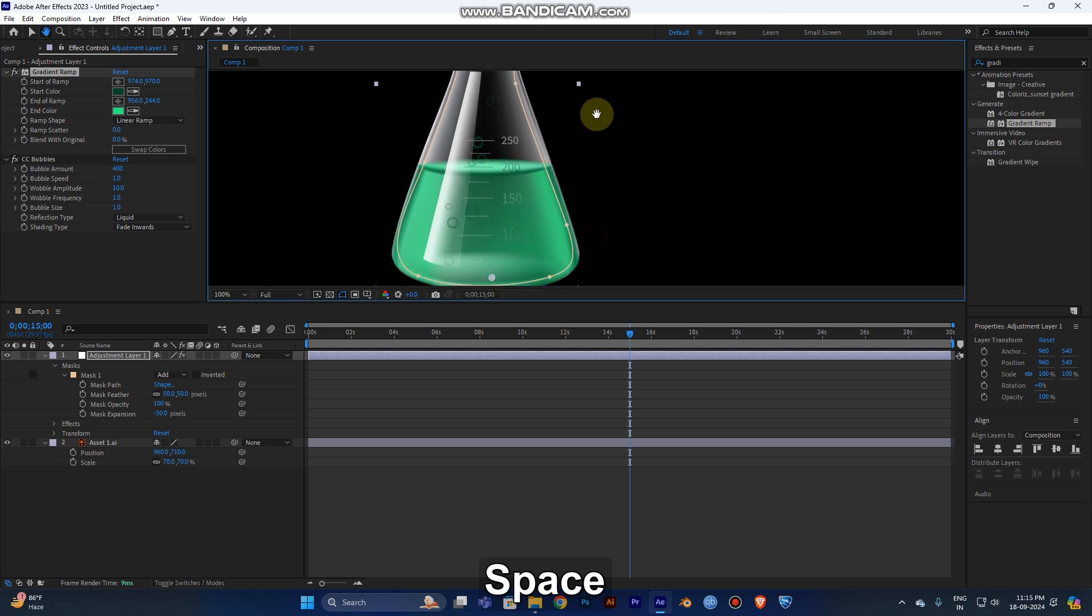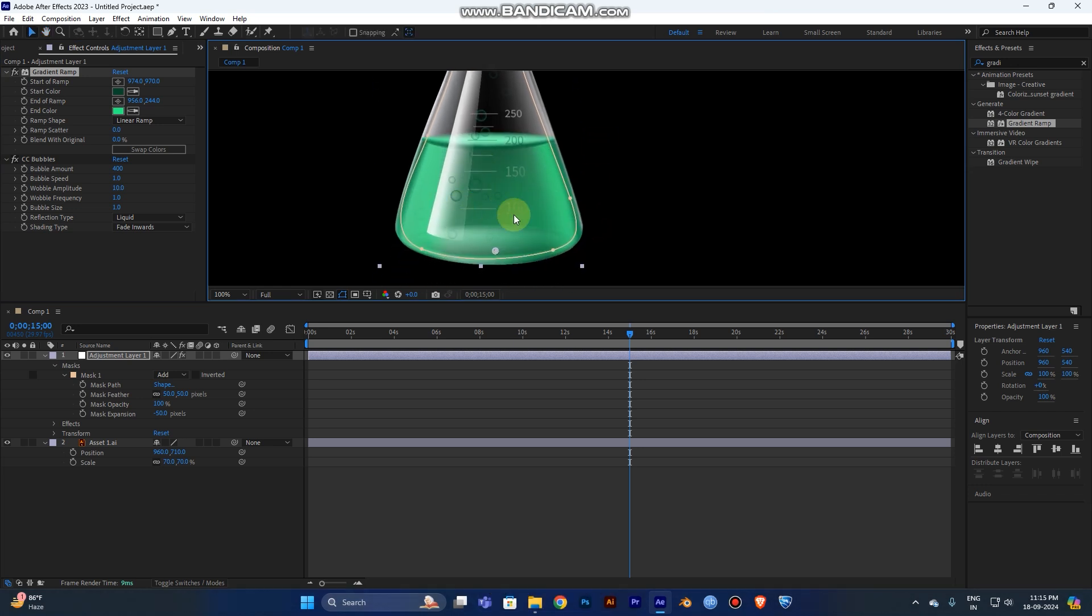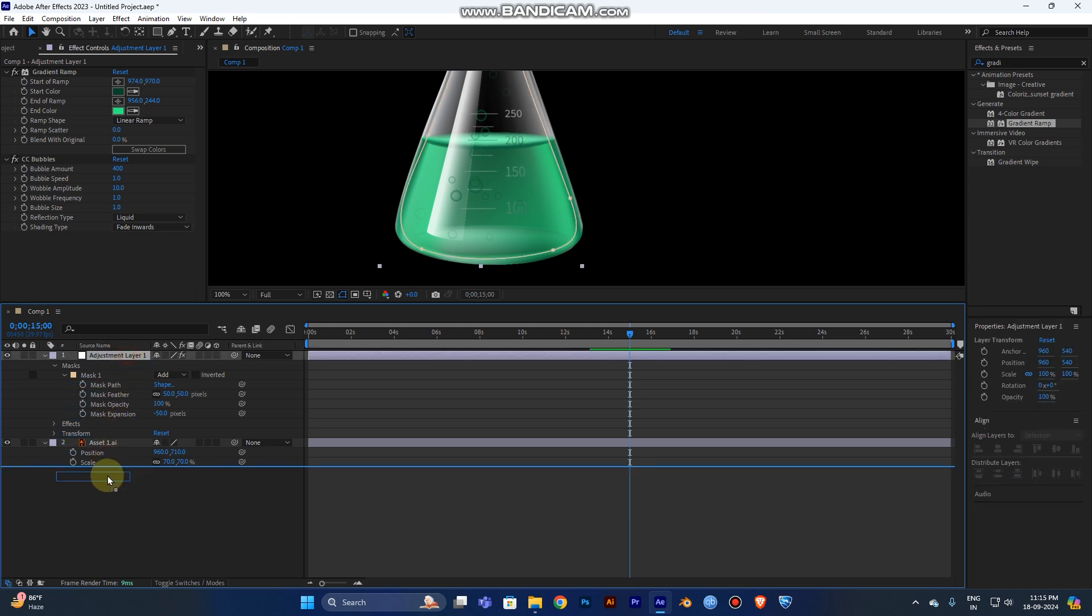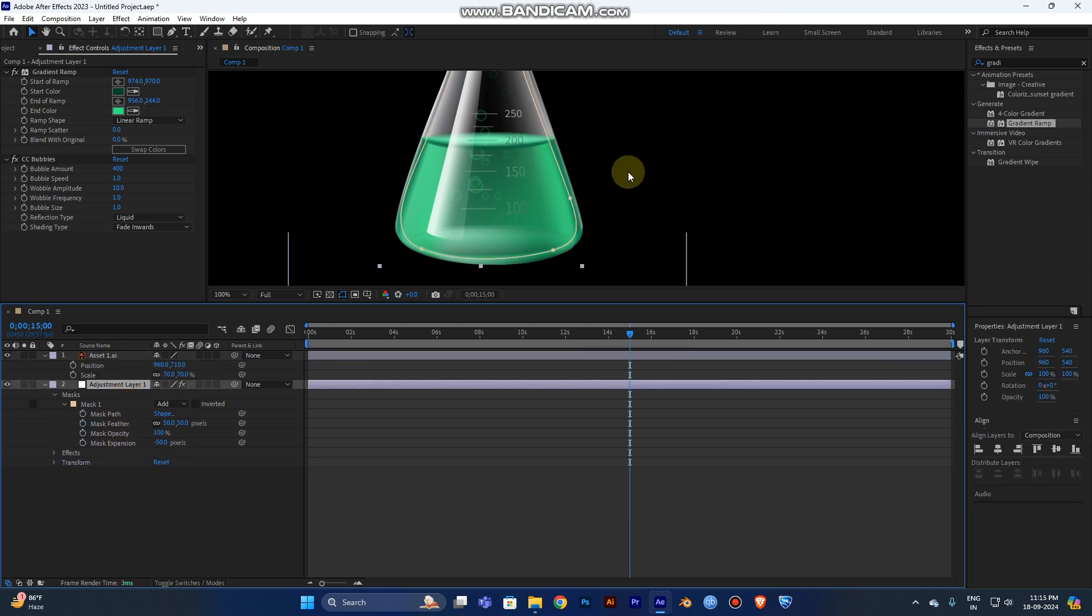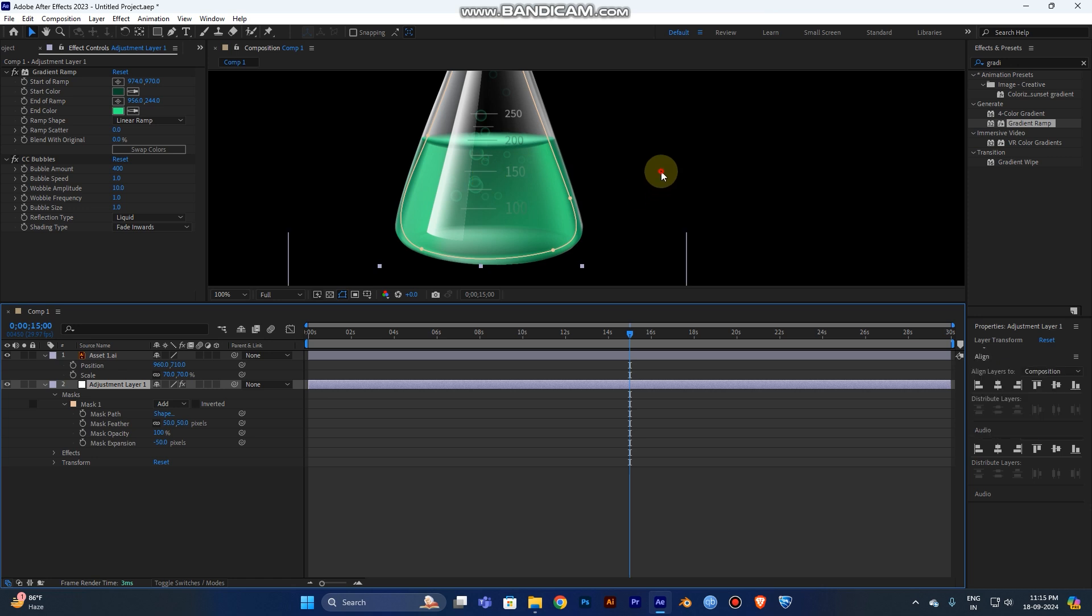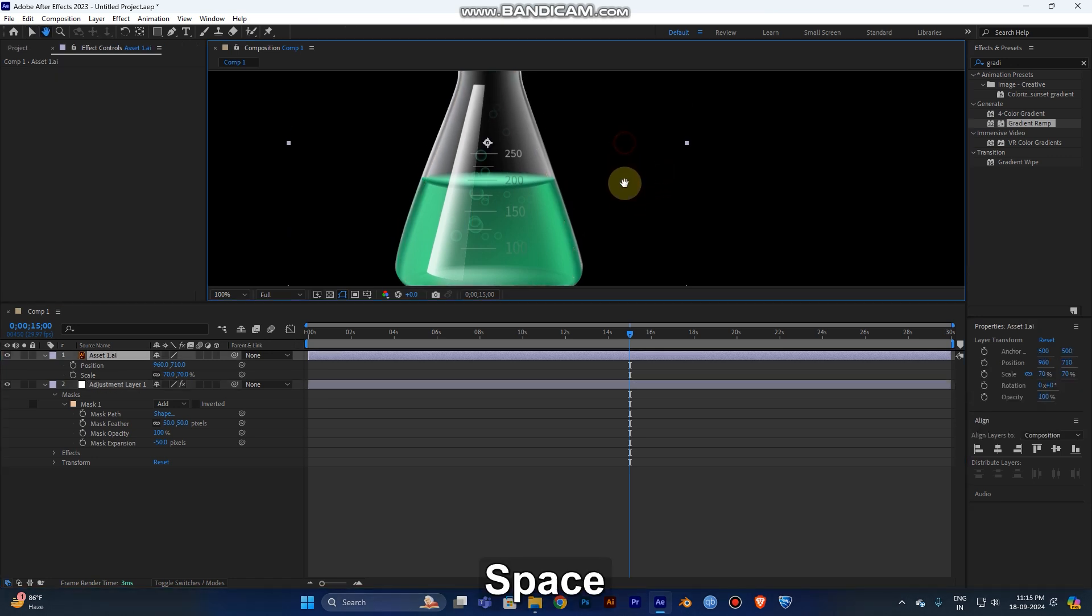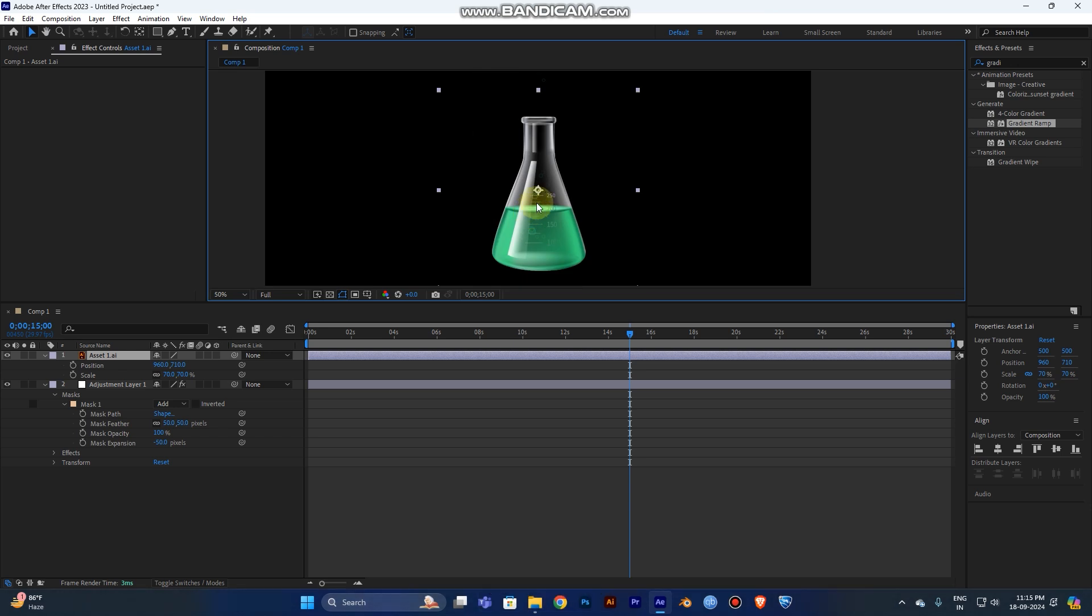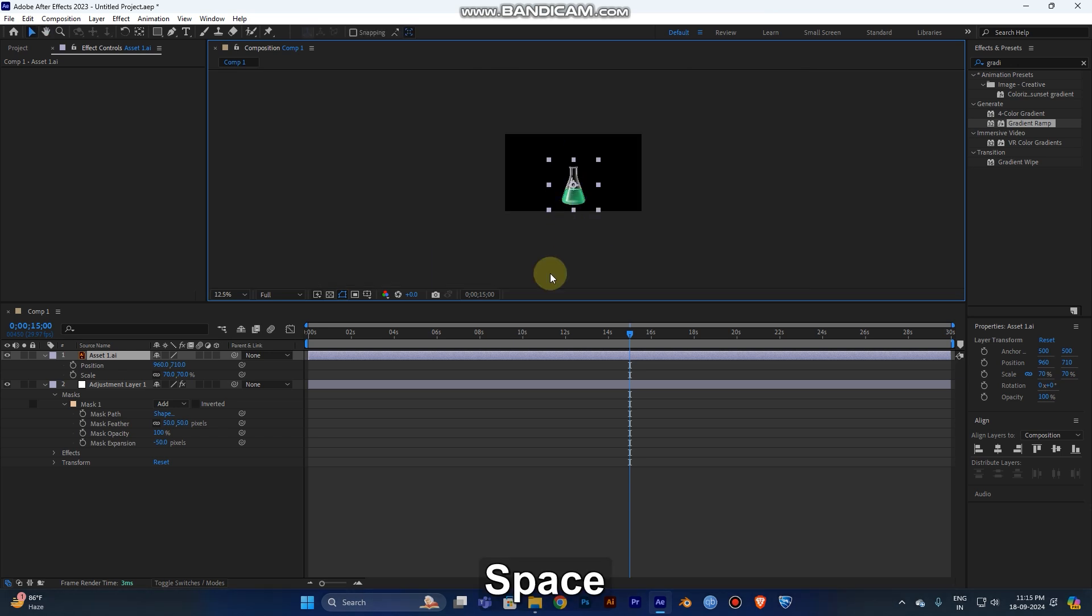Now you can see the bubbles will be ready, but the bubbles are too dark because the adjustment layer is on top of your asset layer. So just drag it down below. Now you can see the difference. The bubble will look like it's in the chemical.